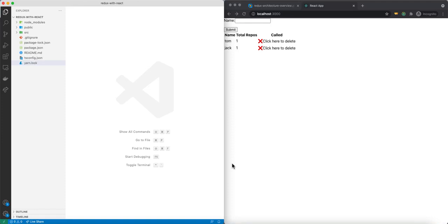In this video, I want to talk about how we can use Redux in React. In the last video, I talked about how we can use Redux in a simple TypeScript Node console application. In this video, I want to specifically show you how we can use Redux, or in this case, state management in React.